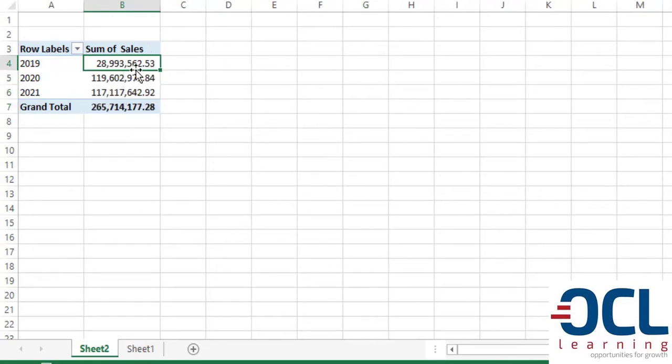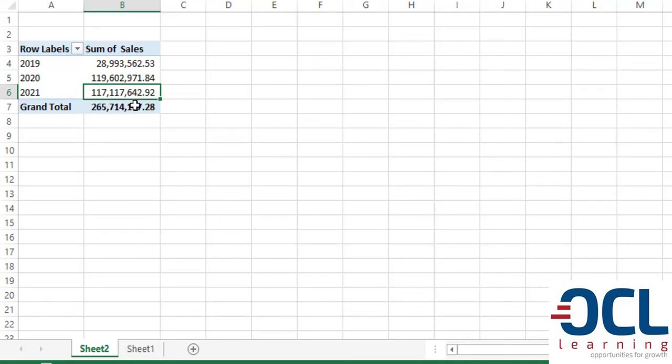So we get that total sales per year and the total sales below. So we get 2019 is 28 million, 119 million, 117 million and total sales is 265,714,177.28.